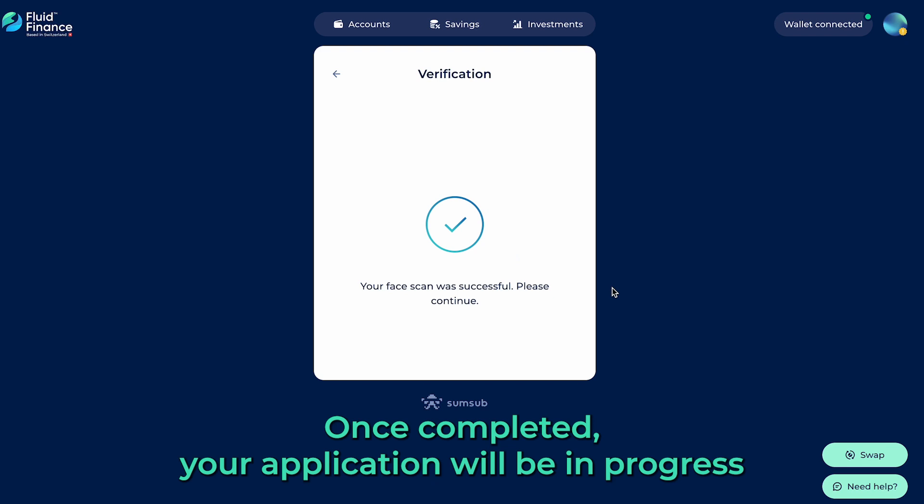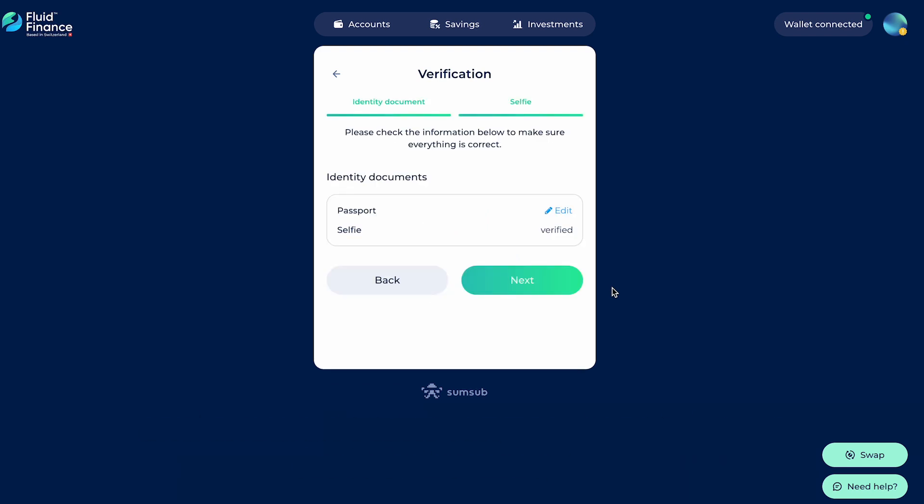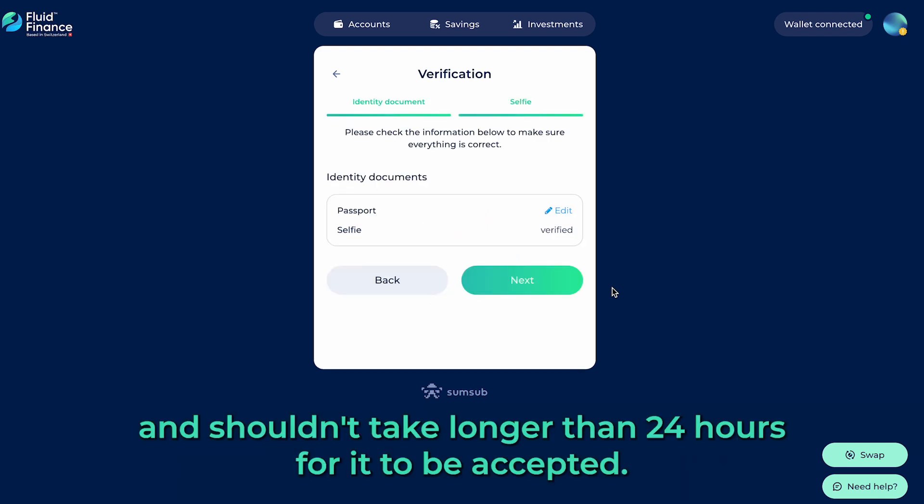Once completed, your application will be in progress, and shouldn't take longer than 24 hours for it to be accepted.